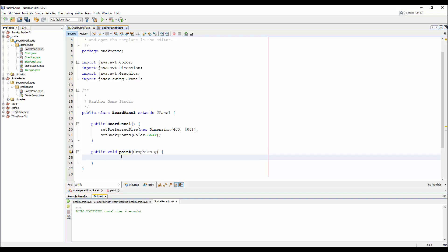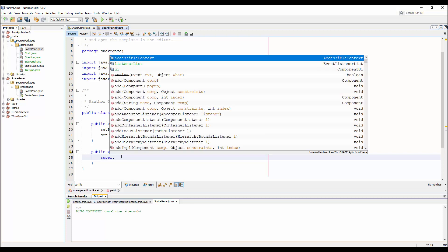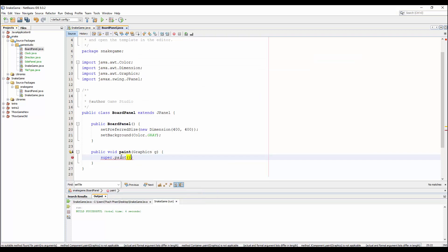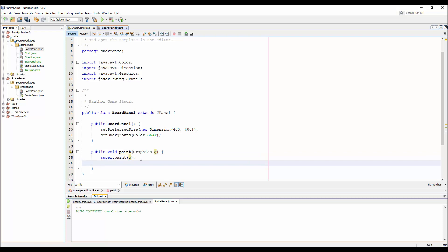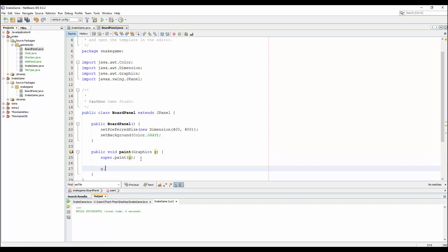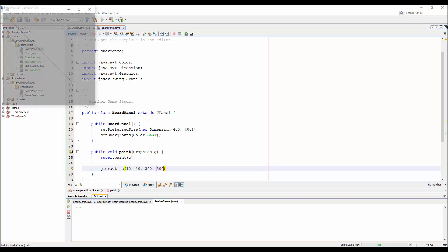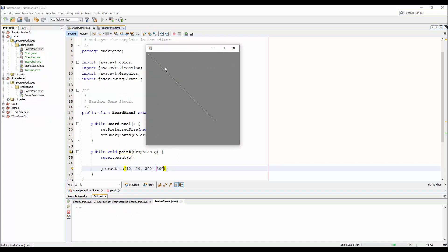Now we'll write the paintComponent method. Call super.paintComponent(g), passing the Graphics object. Here I'll draw a line using g.drawLine — from point (10, 10) to point (300, 300). Let's run it and you can see we have a line drawn on the board. The Graphics object is the 'pen' for drawing things on the panel.